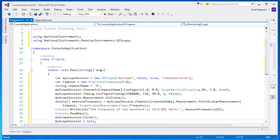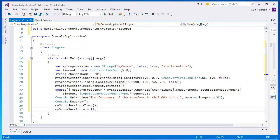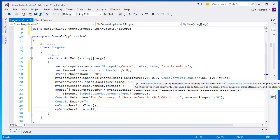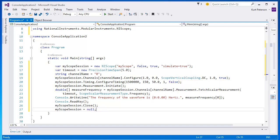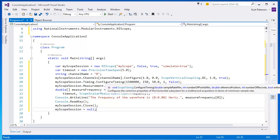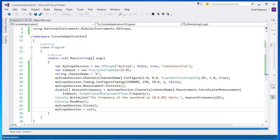Now that we have written the code to create the scope object, configure the horizontal and vertical parameters, initiate the device, take the measurement, and display the data in the console, we can now run the program.